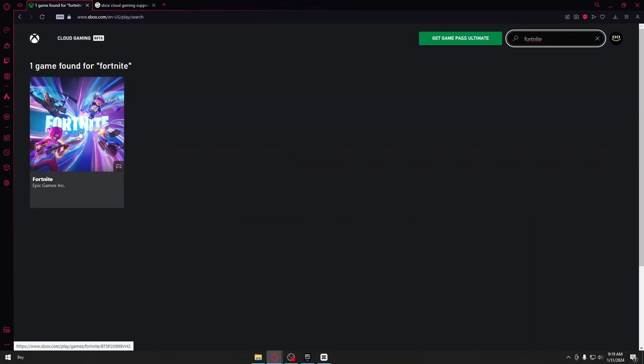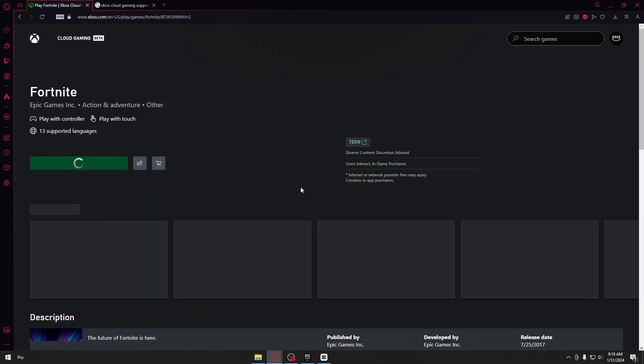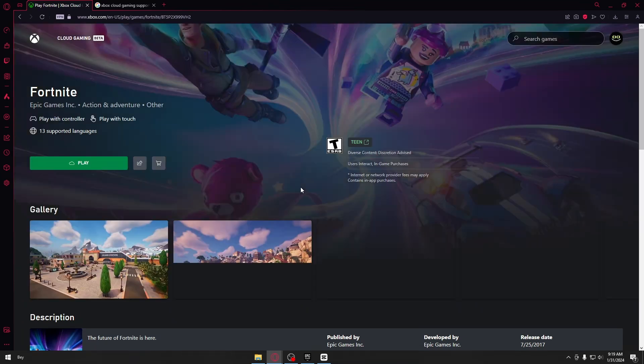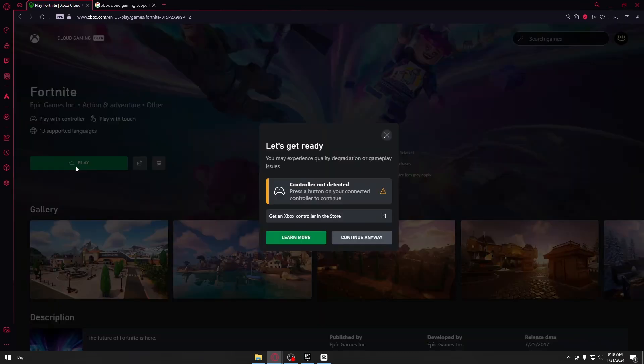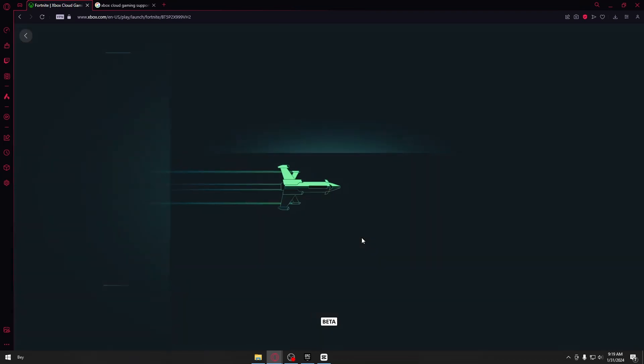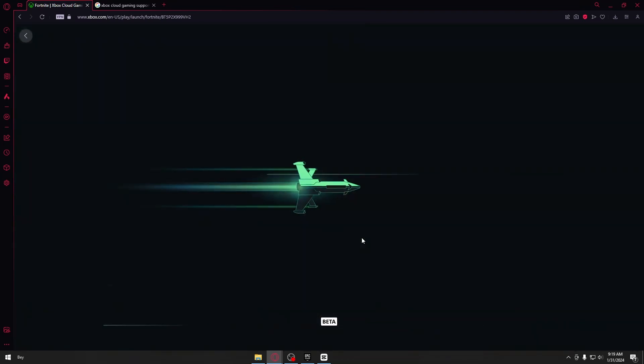Just click on Fortnite right here. And in that way, you will be able to play Fortnite. So just click on play. Continue anyway. And it will actually let you play Fortnite virtually.